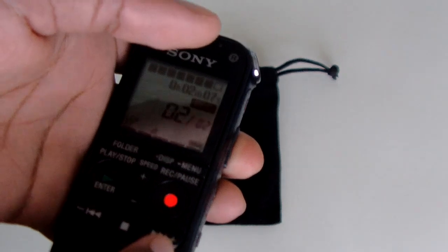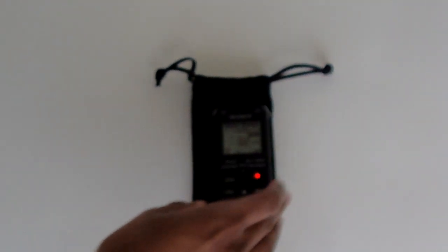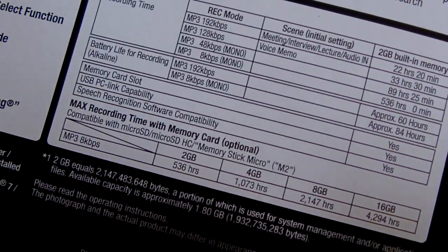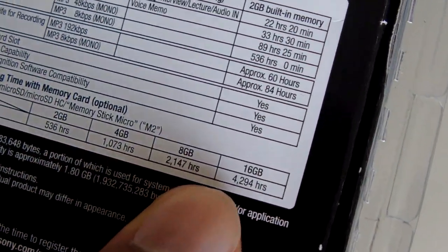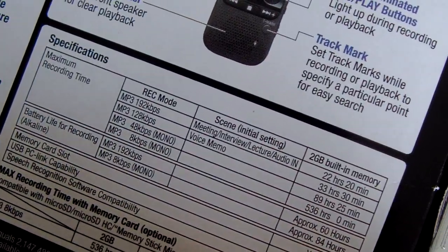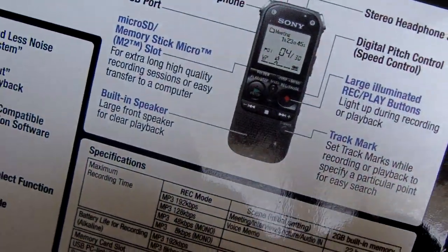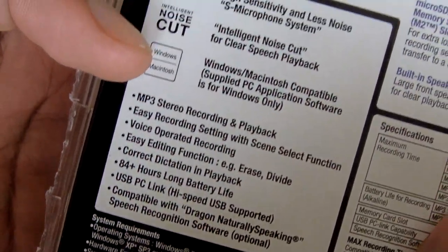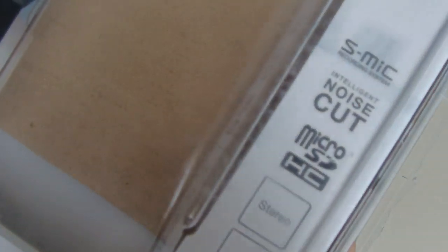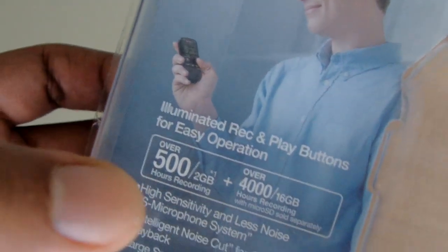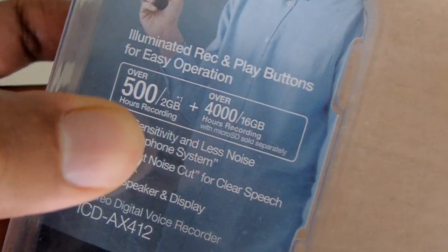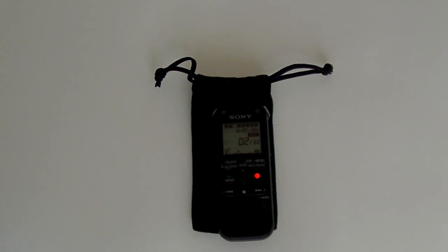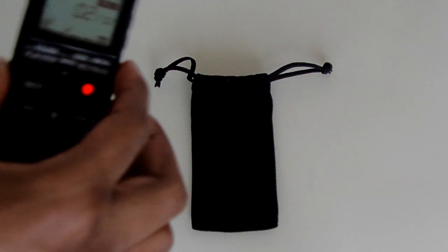On top of that, it comes with two gigs of memory built into it. Let me get the box real quick and show you. Right here, these are the memory cards it takes, up to 16 gigs. Somewhere on here it says it has two gigs already built into it. Yeah, two gigs right there. It has two gigs already built into the thing, about 500 hours worth of audio recording time.